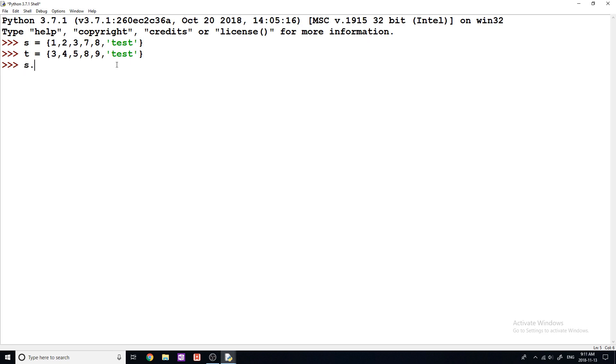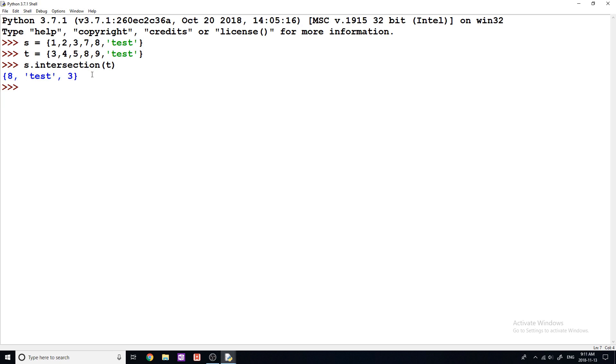You can do S dot intersection of T like this. And what this is going to do is it's going to return a new set containing all of the elements that are common within the set. So when I do that, you see we get 8, tests, and 3, and those are because they occur in both sets.